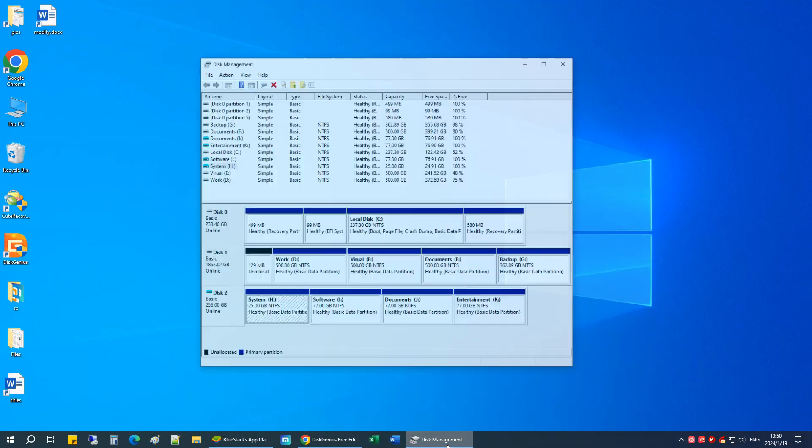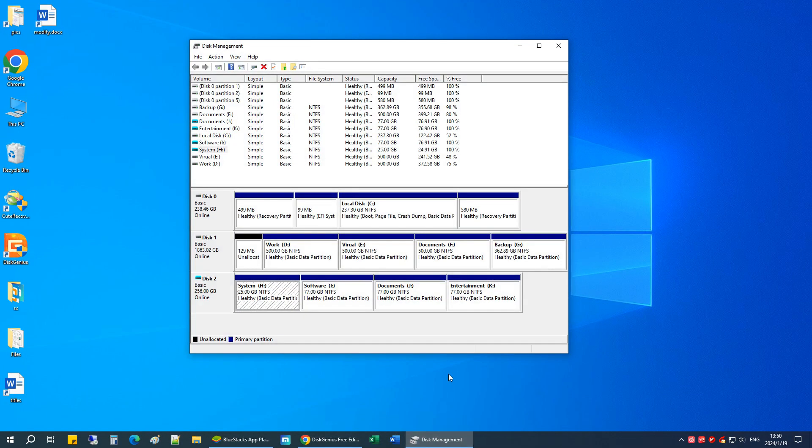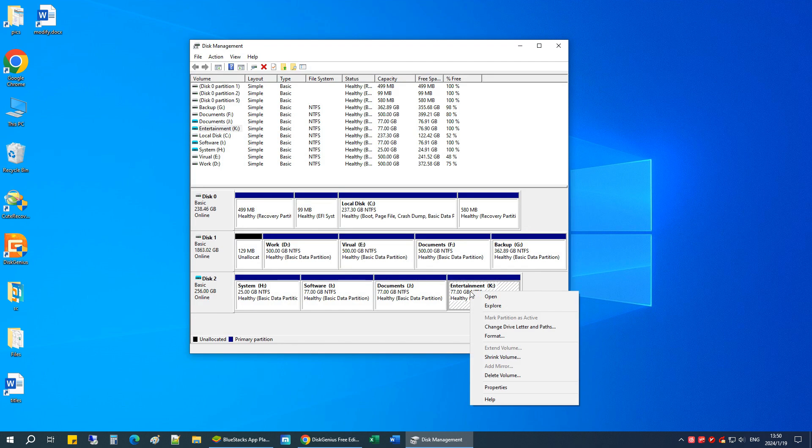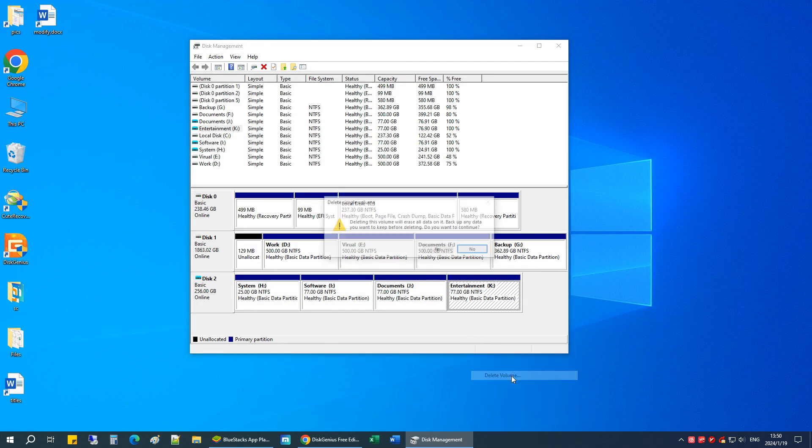In Disk Management, we can delete a partition easily, and yet we can just delete each partition individually.